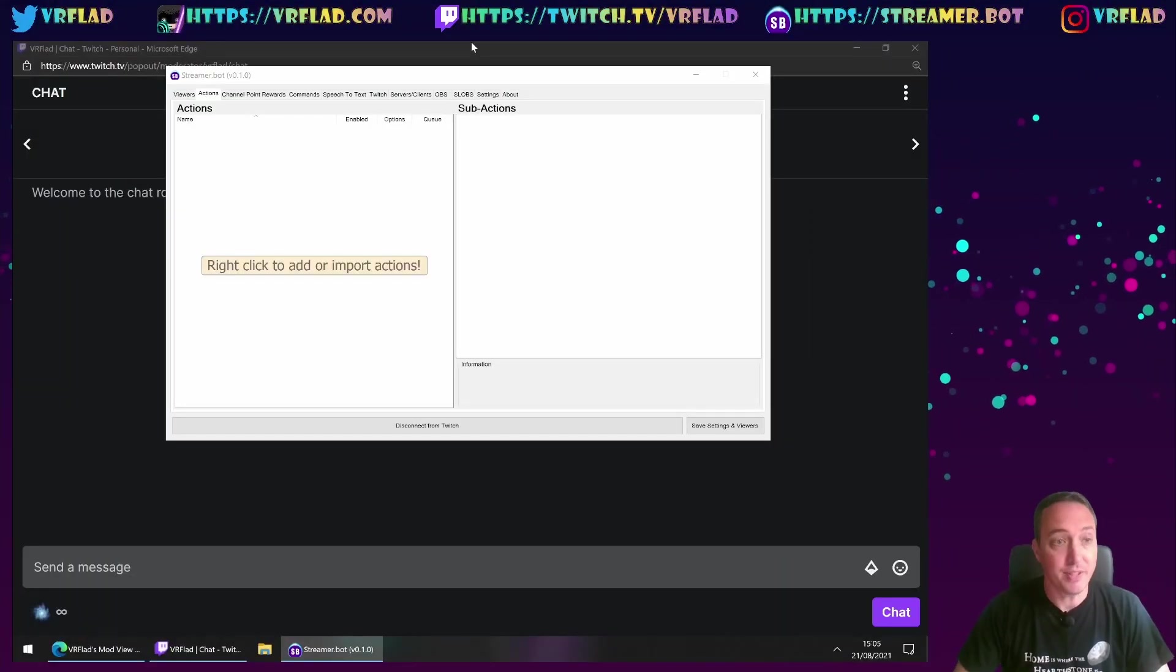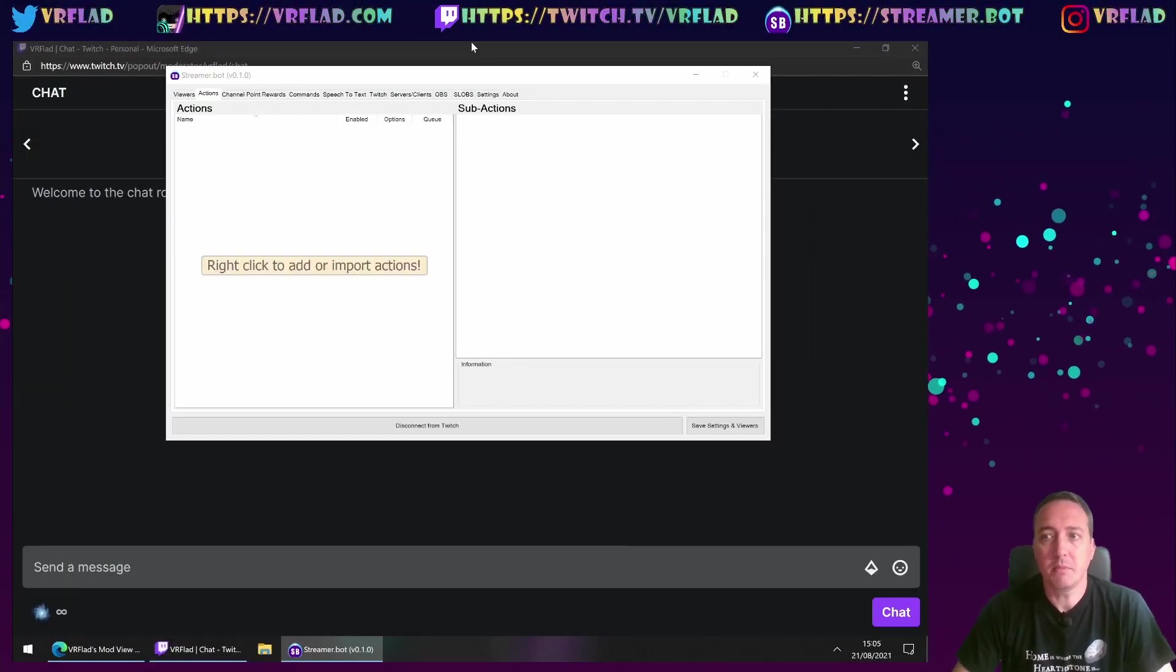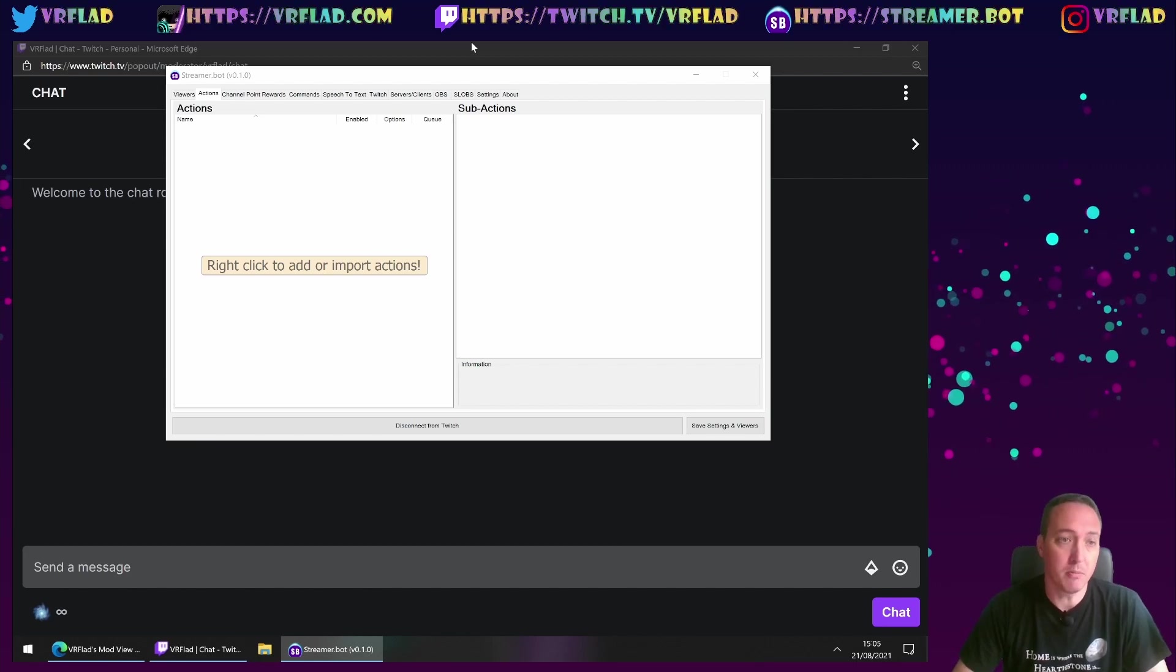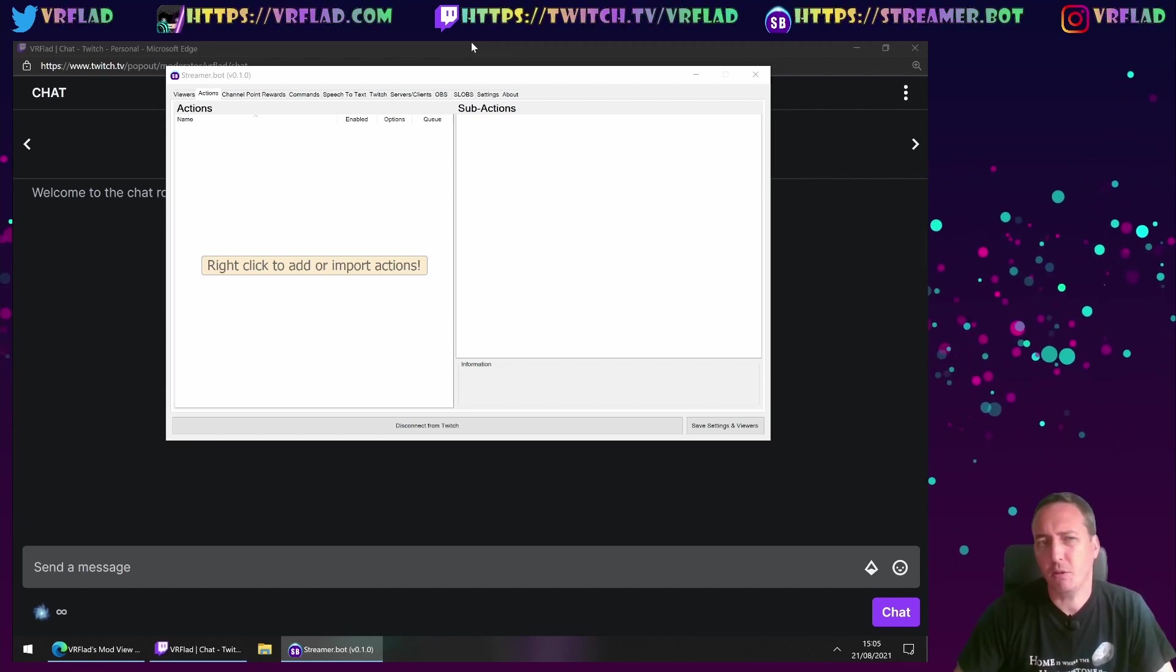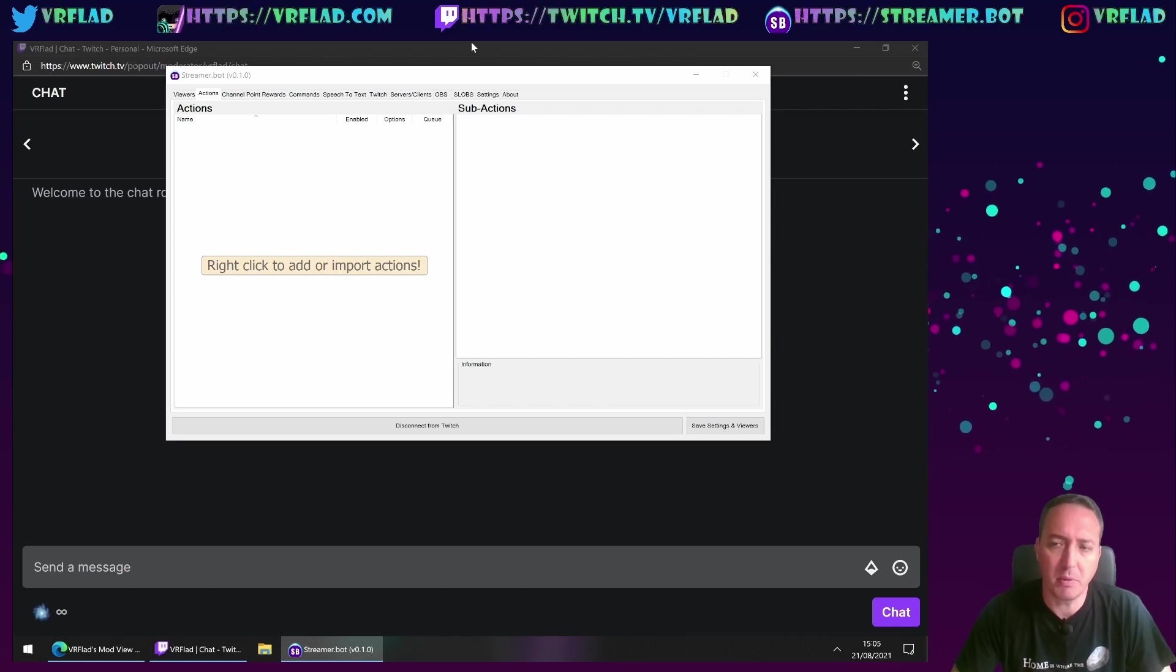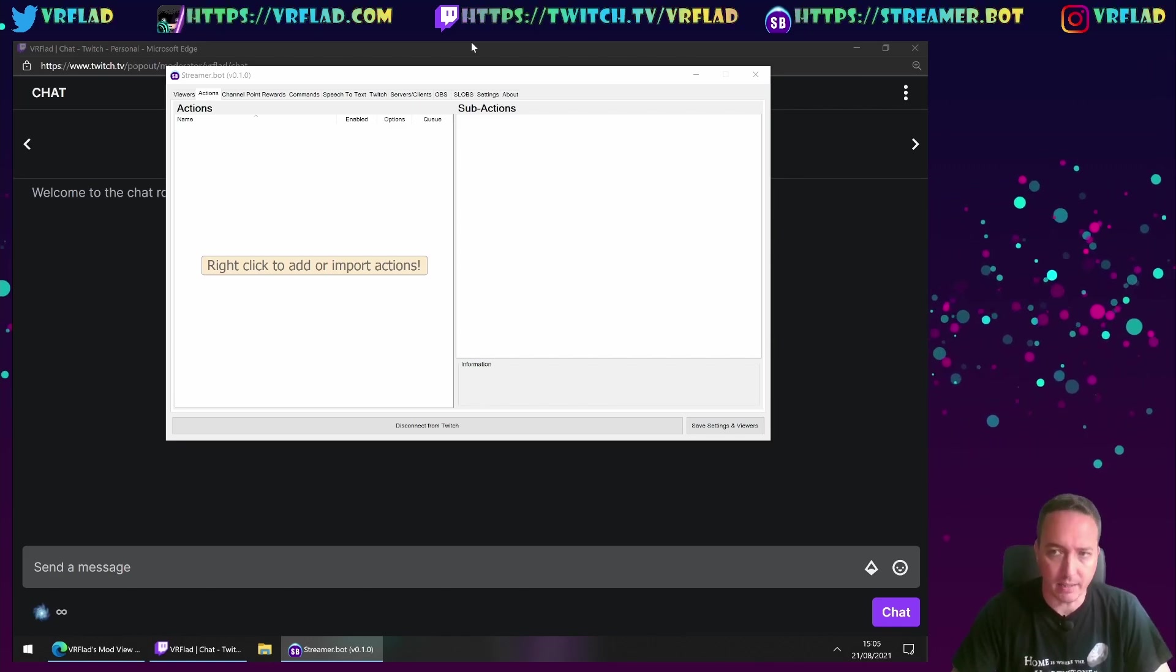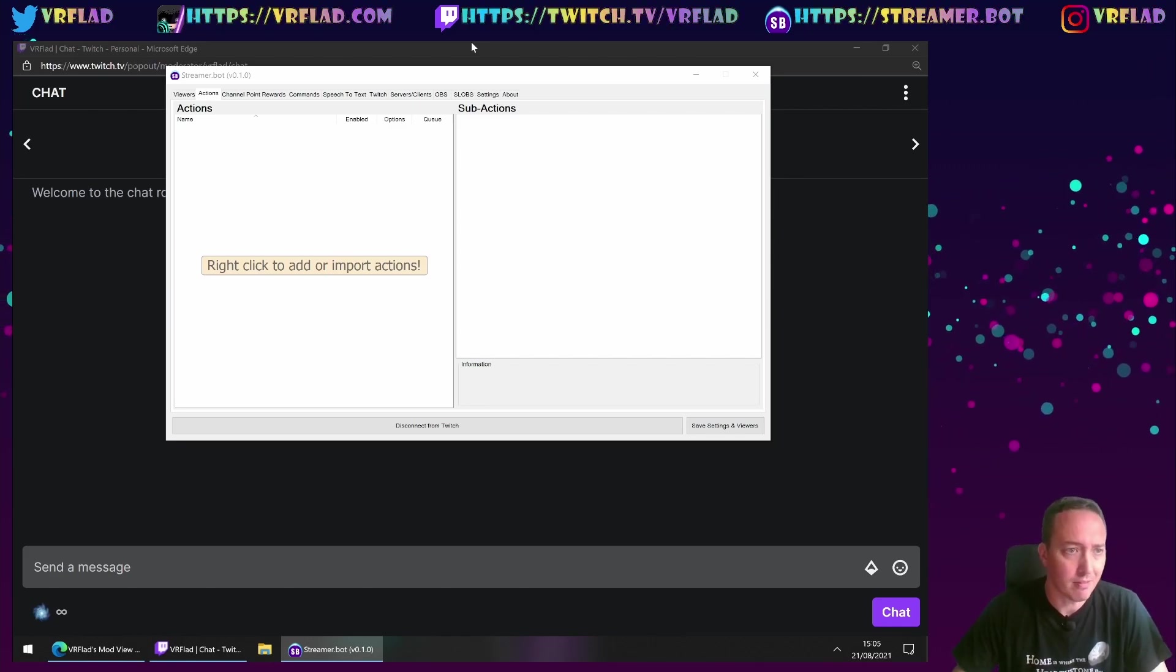In this video, we're going to be covering some intermediate channel commands. The first one I'm going to do is not going to be any different on the action, but it's going to be the trigger to that action. It's going to be a timed event.